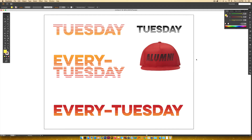Hello and welcome to another EveryTuesday tutorial. A couple weeks ago Cameron got in touch with me and asked how we could replicate this type of effect on this hat. So this week I want to show you exactly how to do it — it's a very quick and easy effect to replicate.